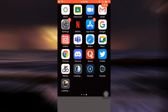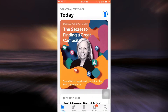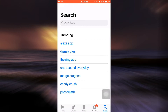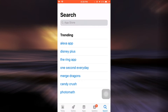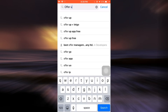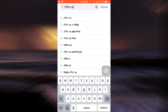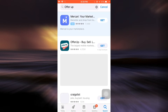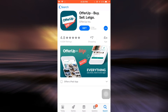First of all, head over to your App Store. On the bottom right corner you can see a search icon — tap on it. Then on the search bar, type in OfferUp. As you type in OfferUp, you will land on an interface that looks like this.